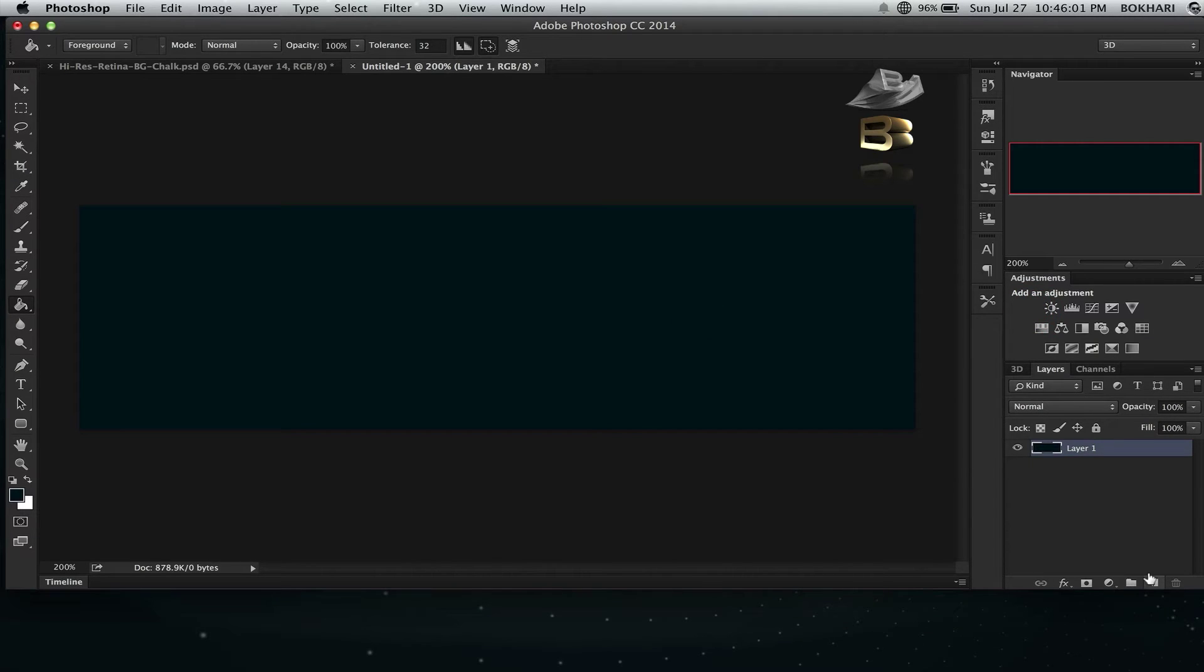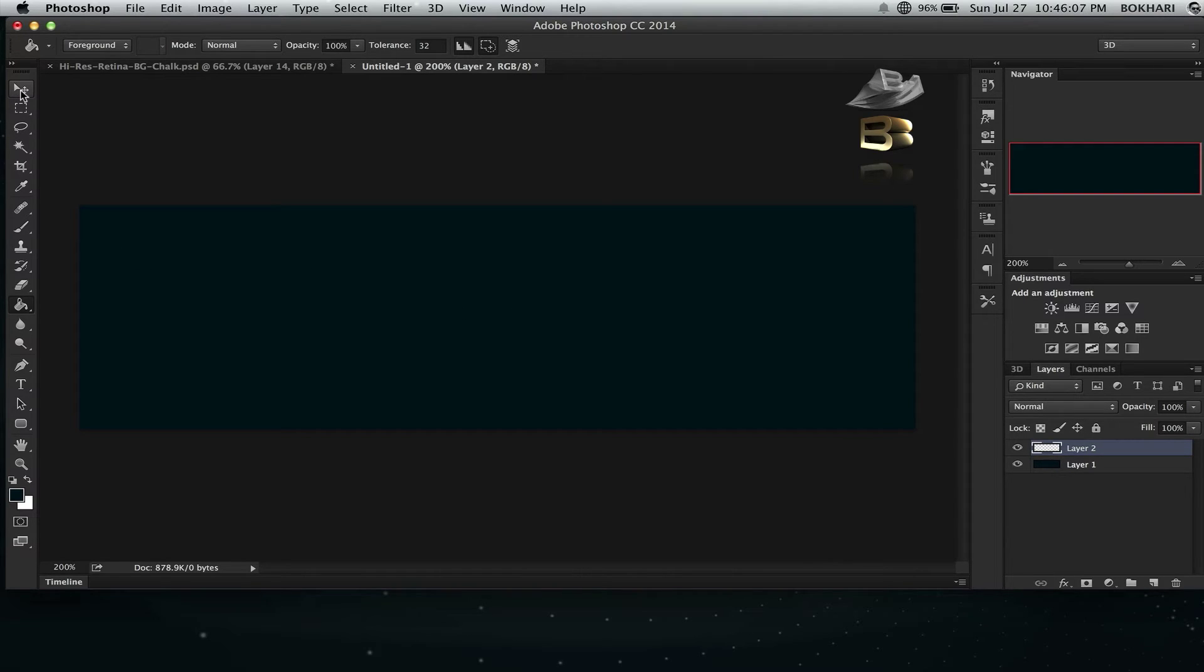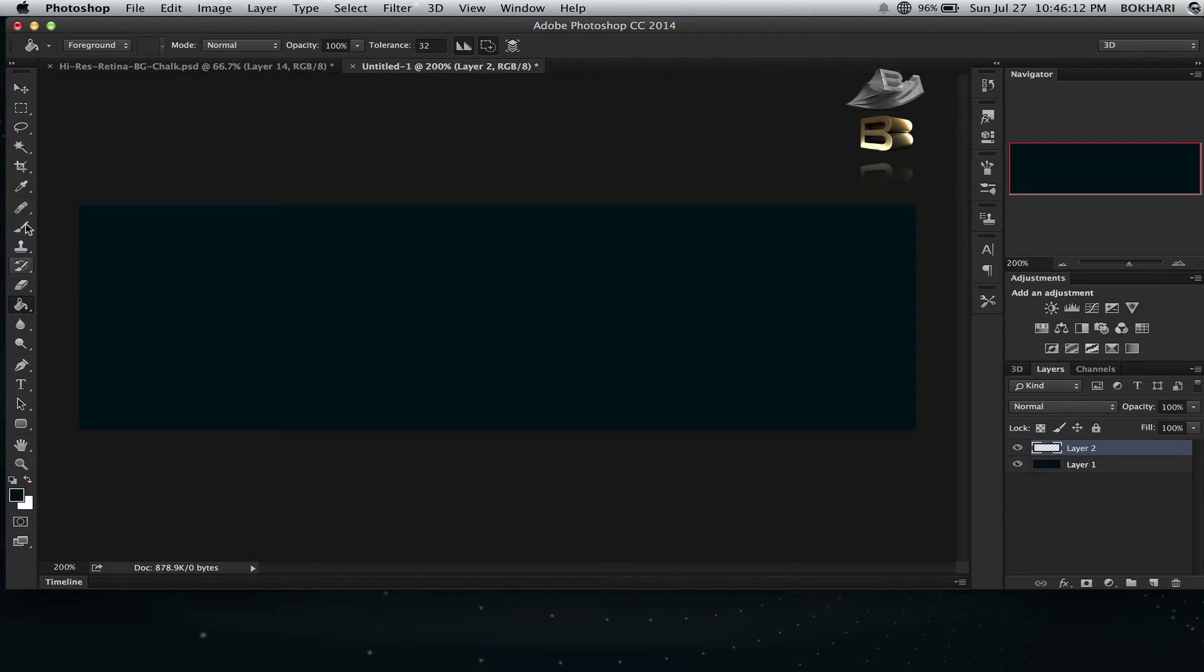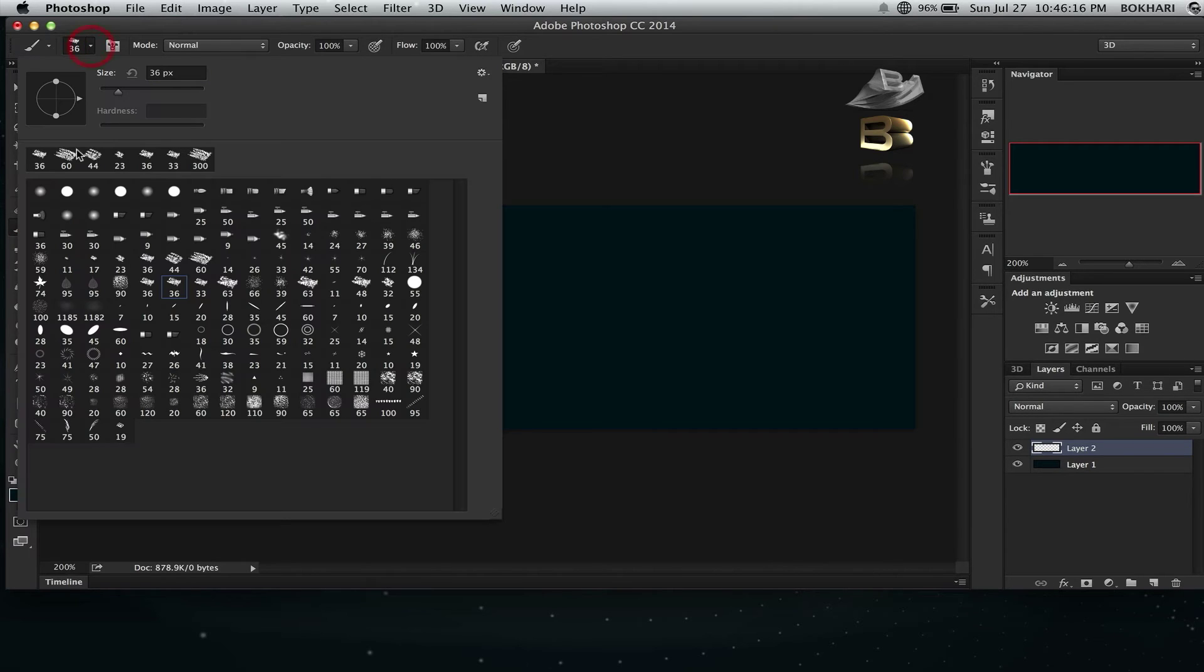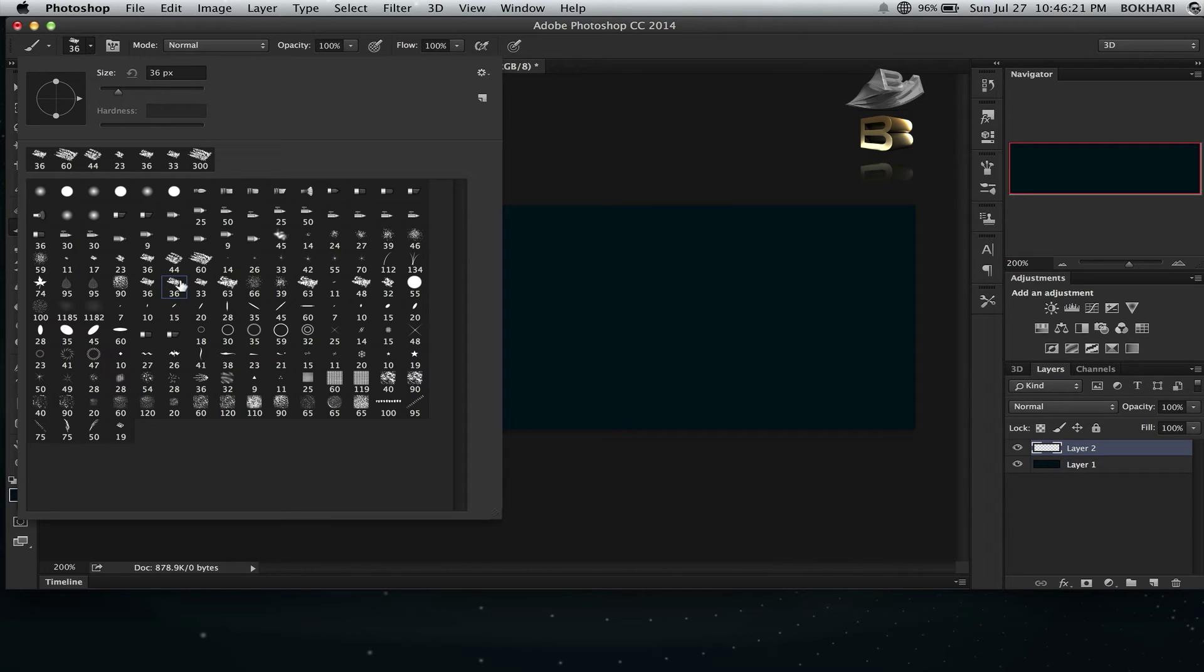Alright, then make a layer on top of this and I'm going to use the brush. I'm going to use this brush number 36.